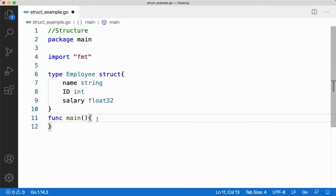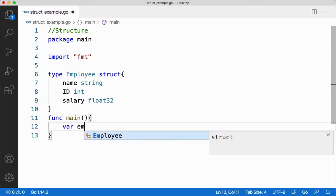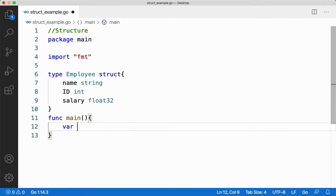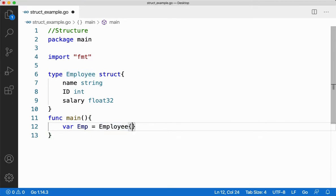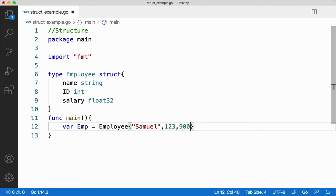To create a variable I'll say 'var emp', where emp is my structure variable of type employee. Now I've created a variable. To initialize values for it I use an assignment operator and provide data for the employee type. The order matters here — I'll provide the name, then the ID such as 123, and then the salary.